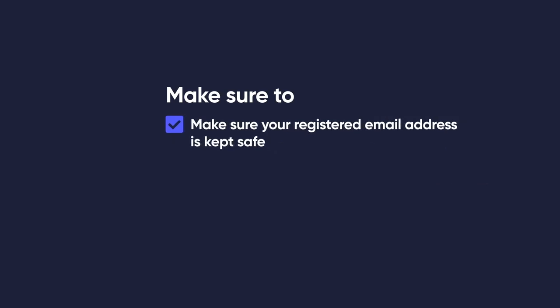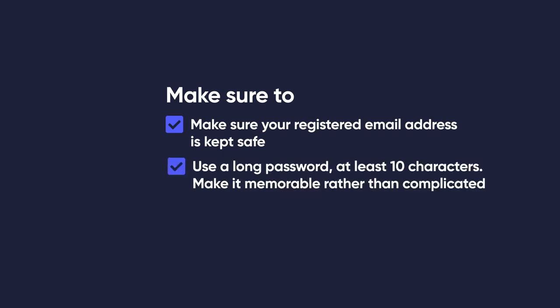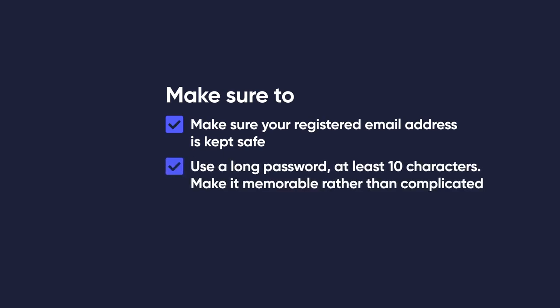Make sure your registered email address is kept safe. Use a long password, at least 10 characters. Make it memorable rather than complicated.